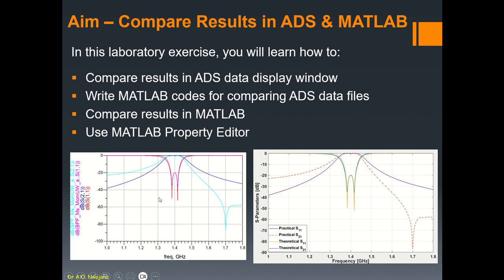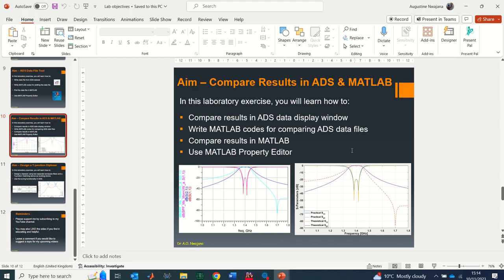So let's get started. We'll first compare results in ADS, then write a MATLAB code that will enable us to compare similar results in MATLAB, and we'll use the MATLAB property editor to ensure that the result looks exactly as professional as what I have here.